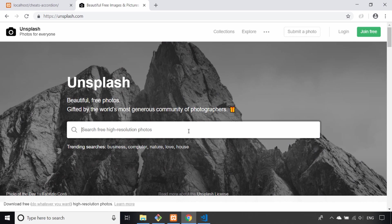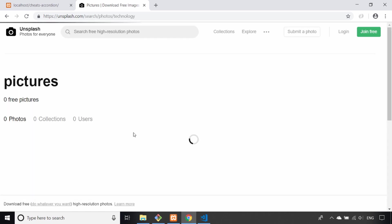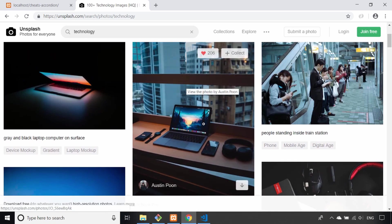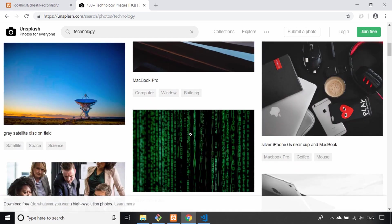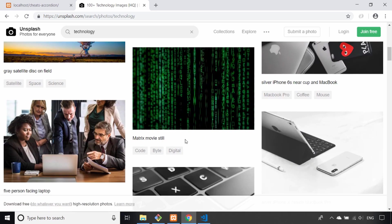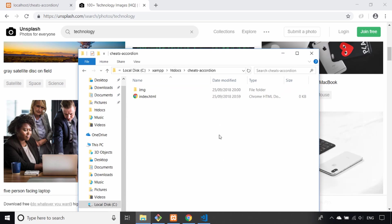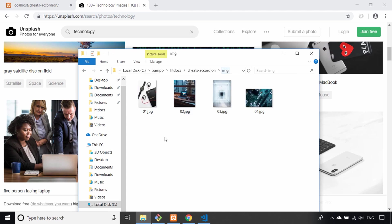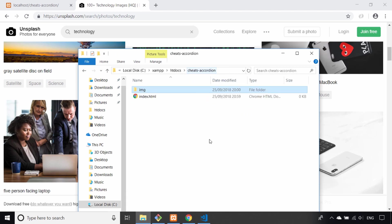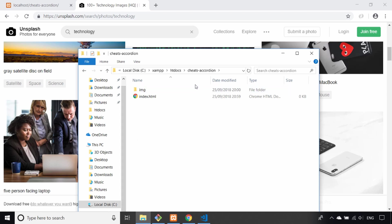The first step is to get yourself some decent looking photos. I'd recommend going to Unsplash — I just typed in 'technology' and downloaded a few pictures. We're looking for something in portrait mode, and you might want to reduce the file size a bit because they can be quite large. Once you've done that, create a directory — I've called this project 'cheats accordion' — and put those downloaded images into it. This is set up on a XAMPP server locally, but for this project you don't really need that.